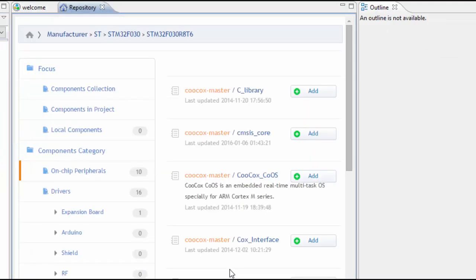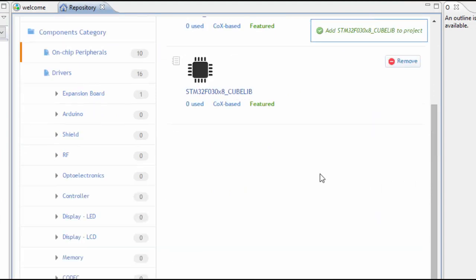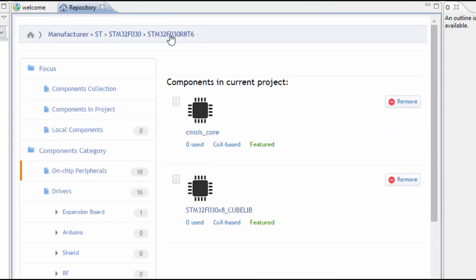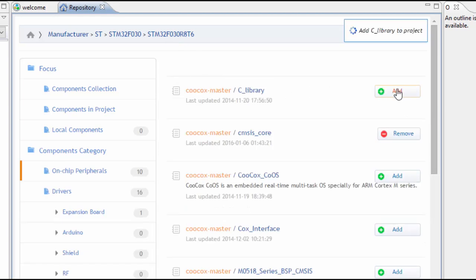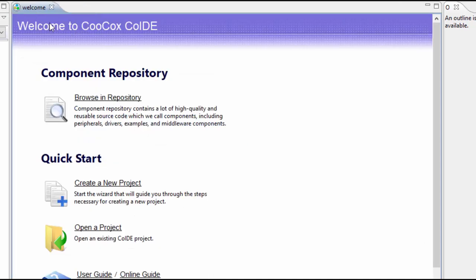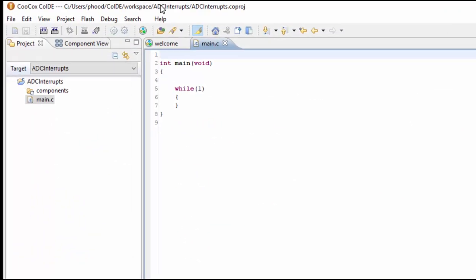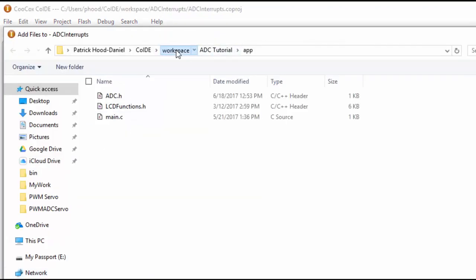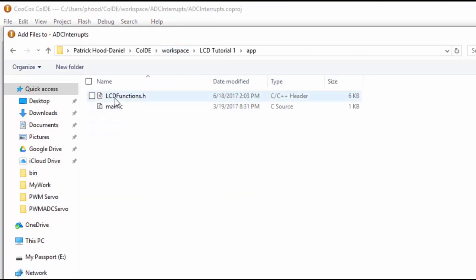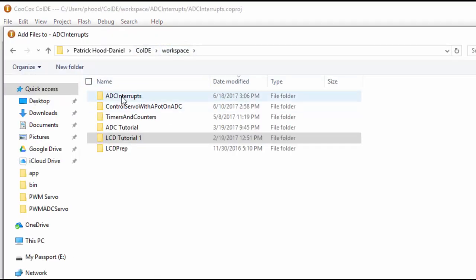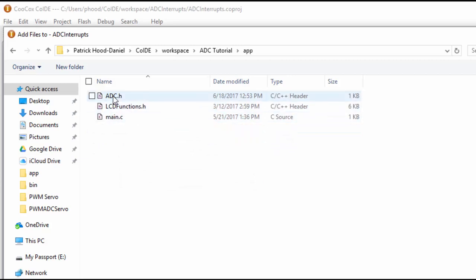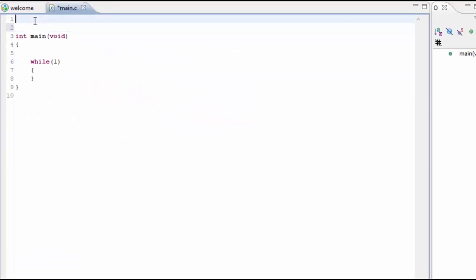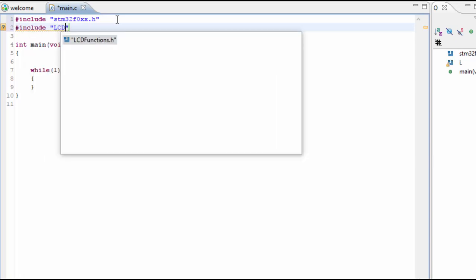Now we can add the libraries that we need. The first library we're going to use is the cube lib, which also includes the CMSIS core. We also want to include the C library because we're using the LCD. We can go ahead and double click the main.c. We'll be using the LCD, so we'll add that file. And since we're using the ADC, we'll go to the ADC tutorial and grab the ADC file. Now we have all of the libraries included. Let's go ahead and add the include files: the stm32f0xx.h file, the LCD functions file, and the ADC file.